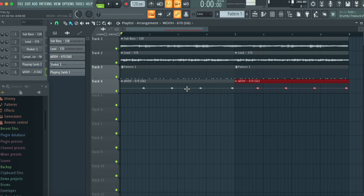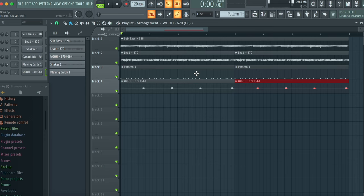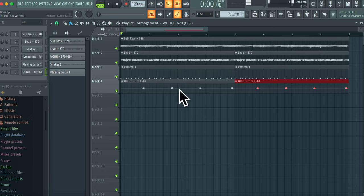Now that we have our little beat going, we have our bass, we have a little lead to go on top, we have a shaker, kick, a snare, and some random little percussive noise from my piano, we're going to work on the sidechaining effect.